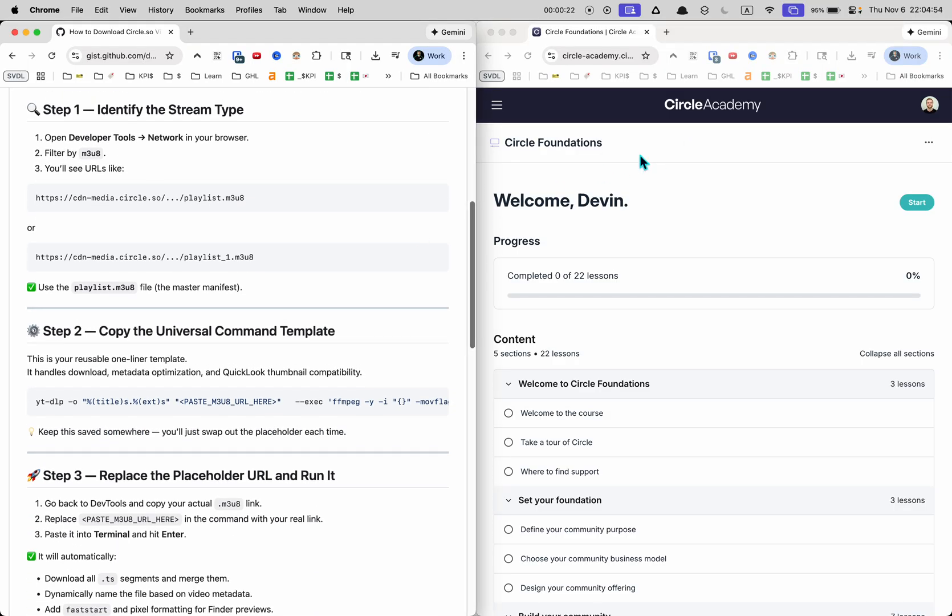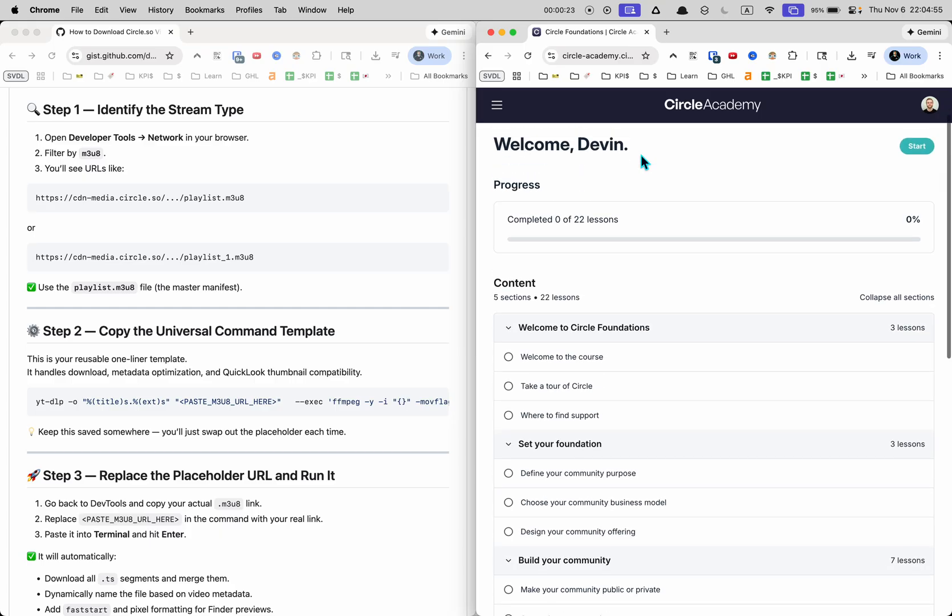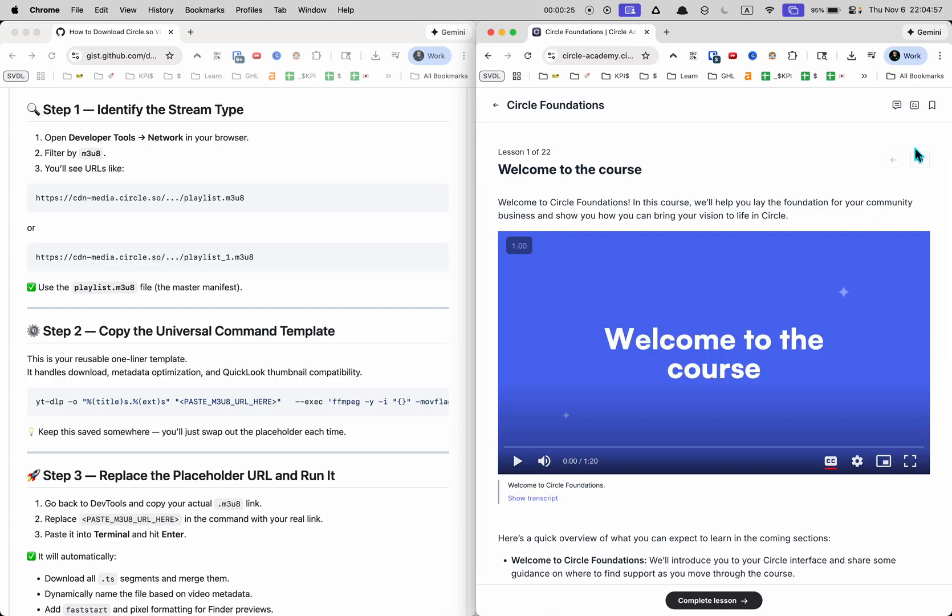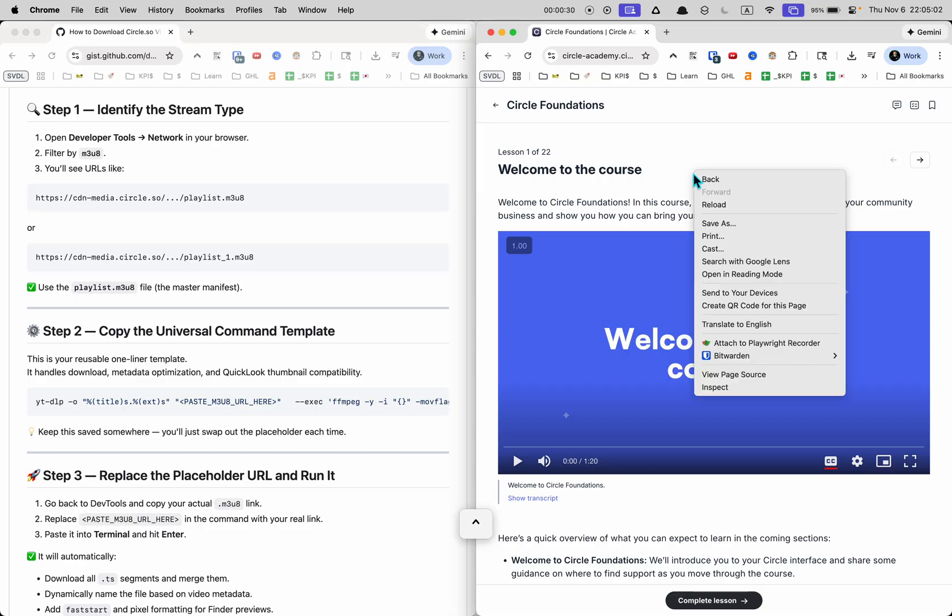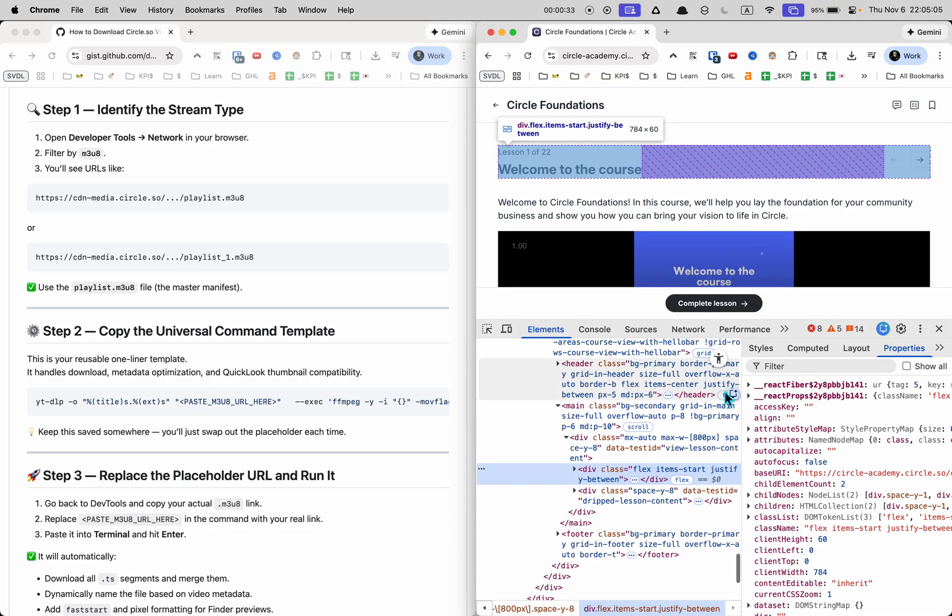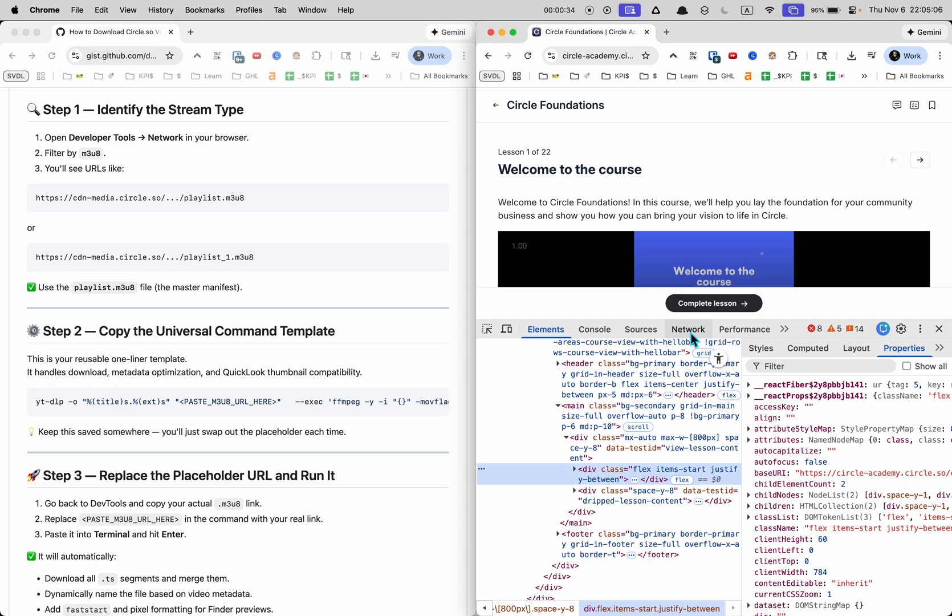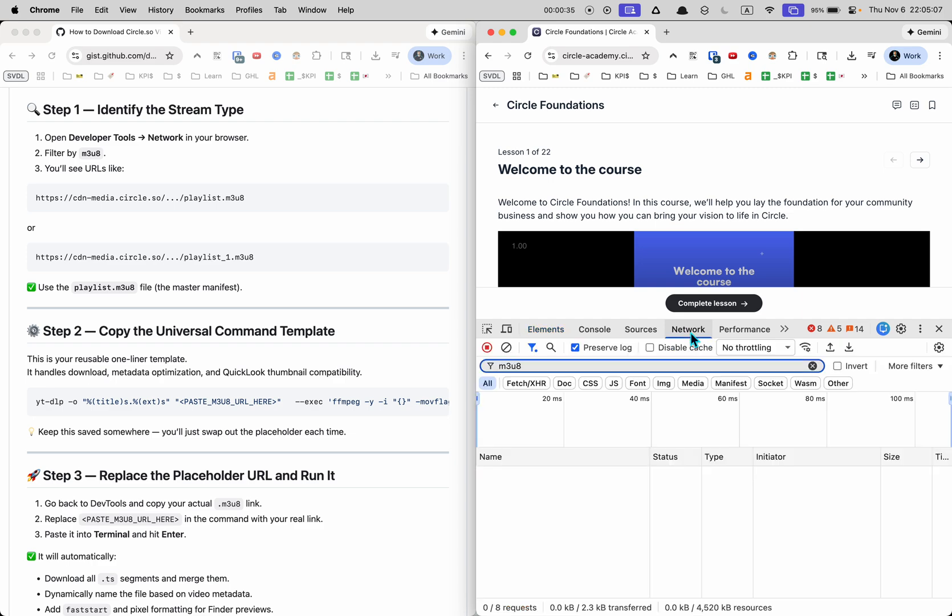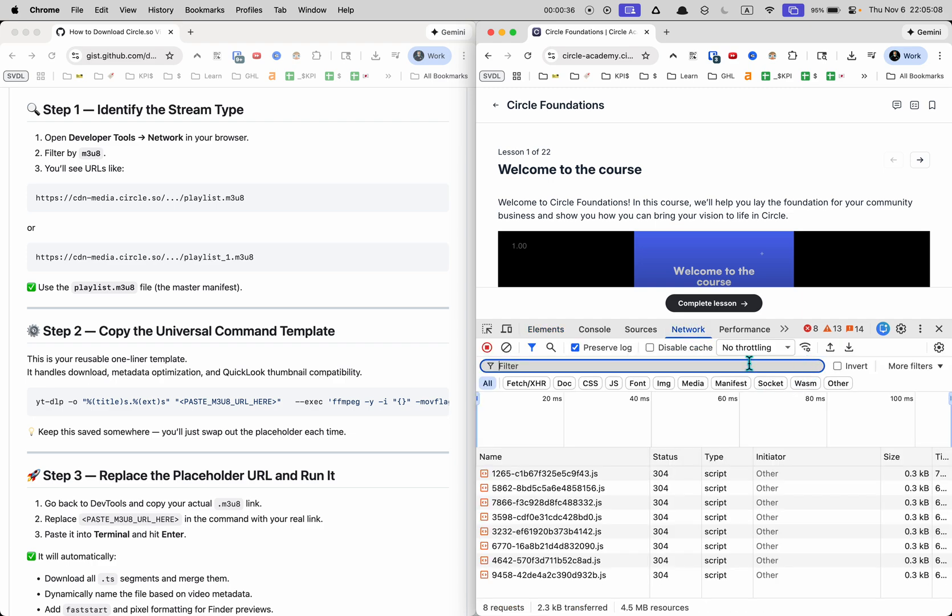Step one here is we want to identify the stream. So let's first just go to a thing with the video. Here's one and what we're going to do is open the developer tools. You can right click on your browser and click inspect and you're going to go to the network tab.